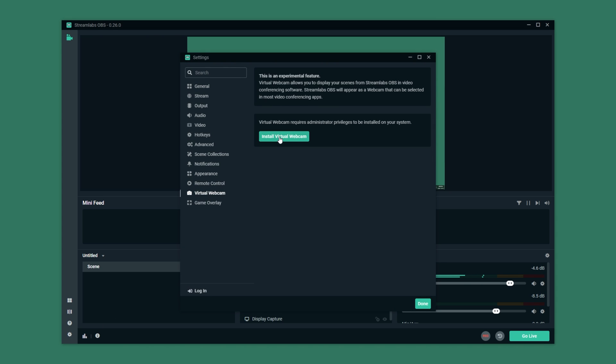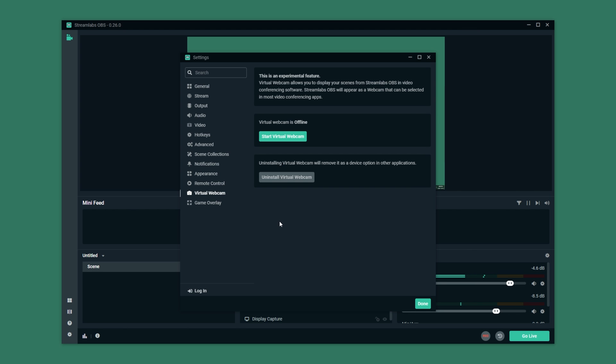Then simply click install virtual webcam. When prompted for admin once or twice simply click yes to all the prompts. Then you'll see something like this.